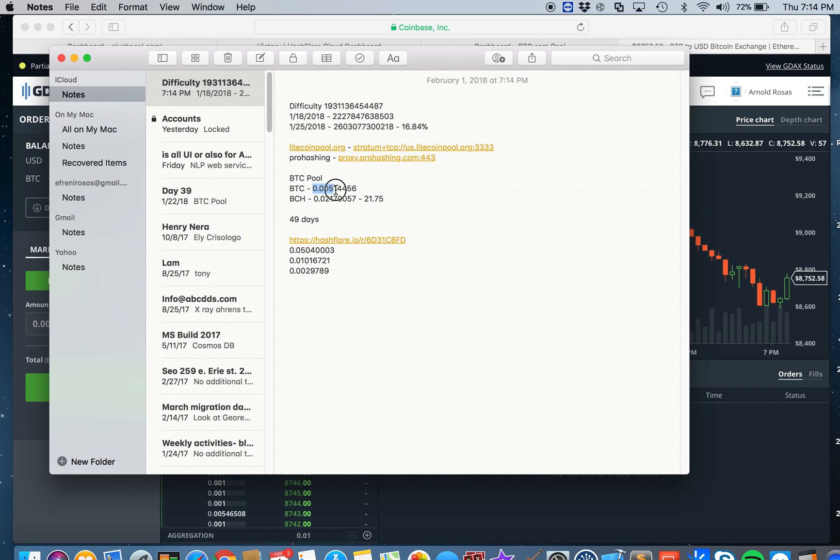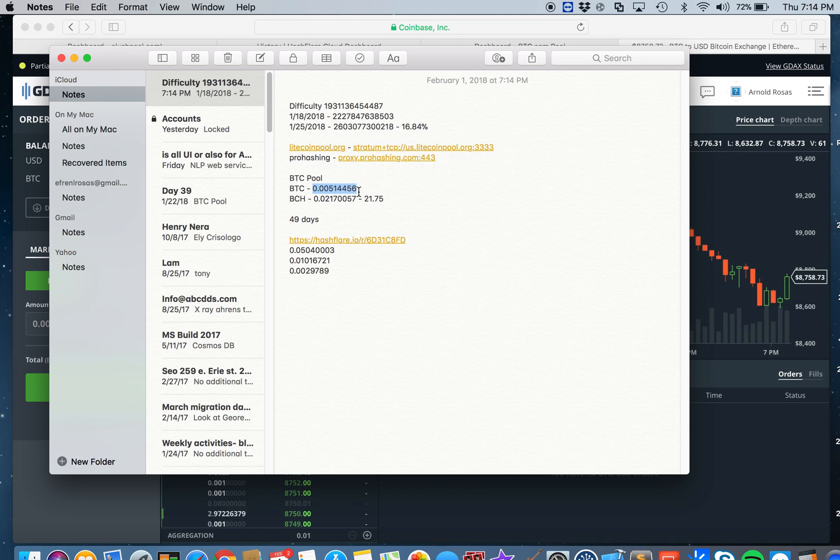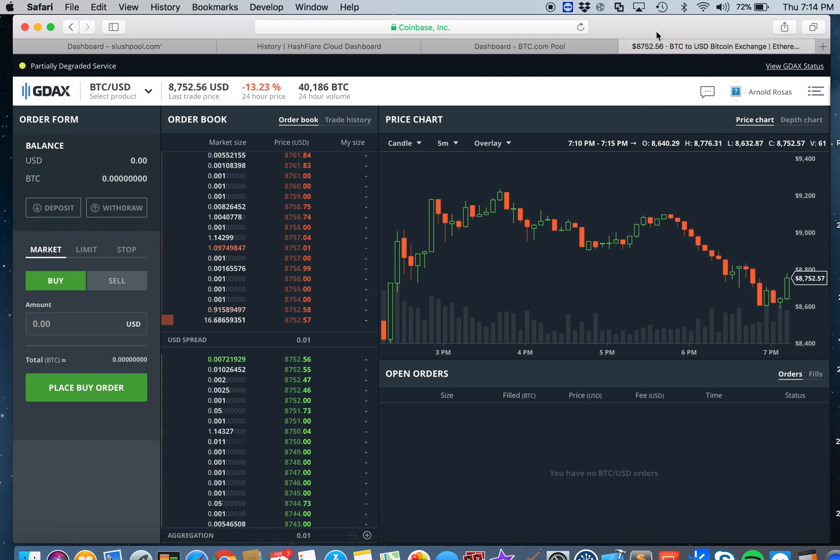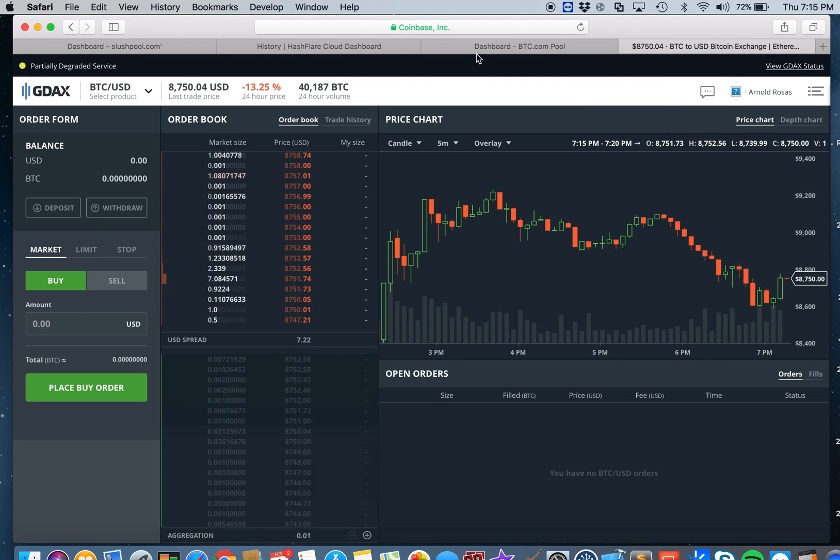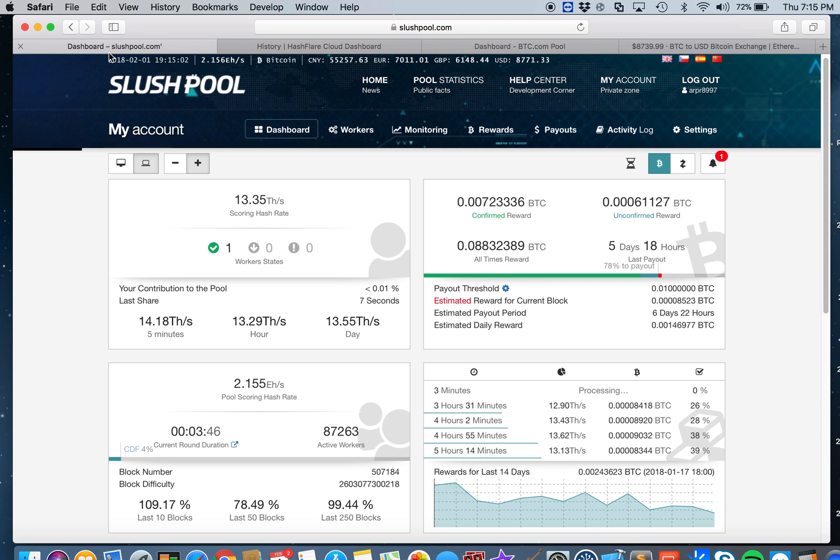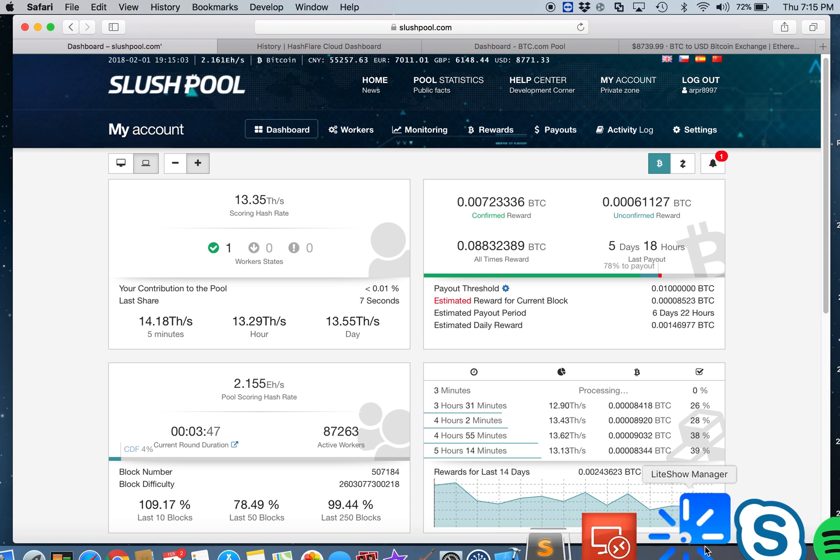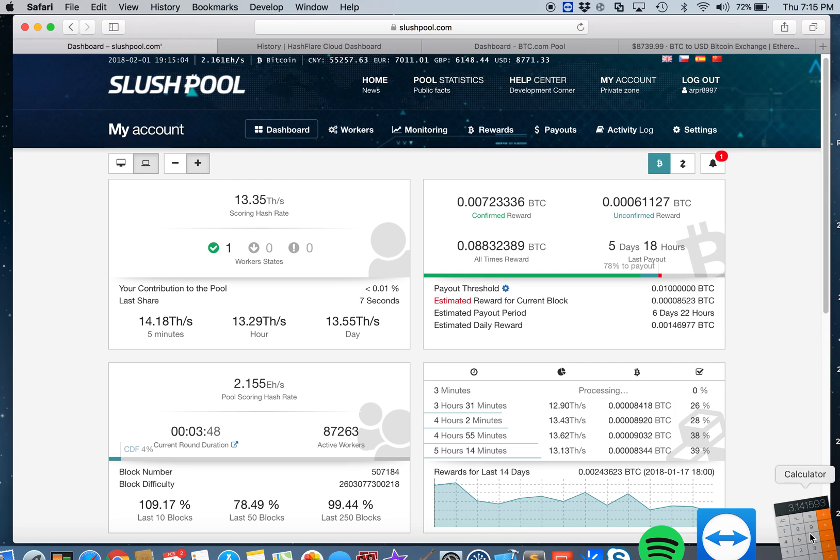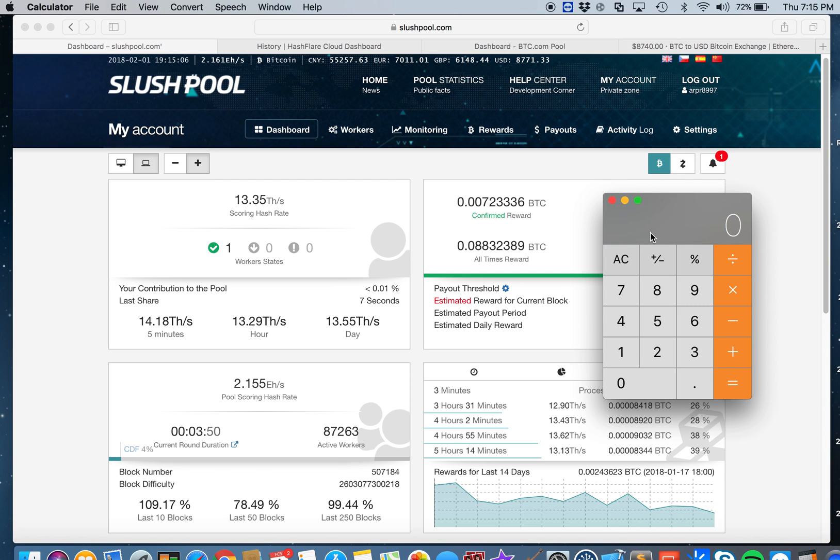Now we're going to add the Bitcoin that I earned from BTC pool when I used this to mine for a couple of days, and we're going to add it to the current Bitcoin that I have on Slush pool.